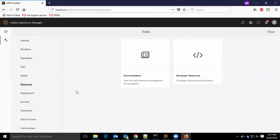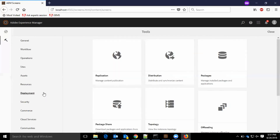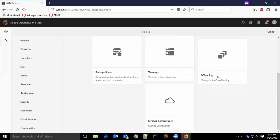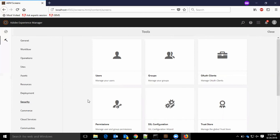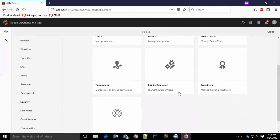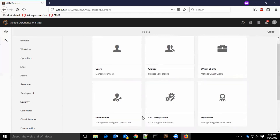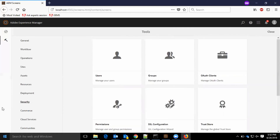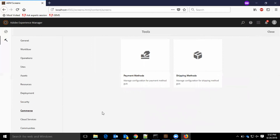In resources, we have documentation and developer resources. Deployment helps to replicate, distribute, create packages, package share, topology, offloading, and live file configurations. Security is one of the main things — we have users, groups, clients, permissions, SSL configurations, trust store, and Adobe IMS configuration. In the commerce section, we have payment methods and shipping methods.